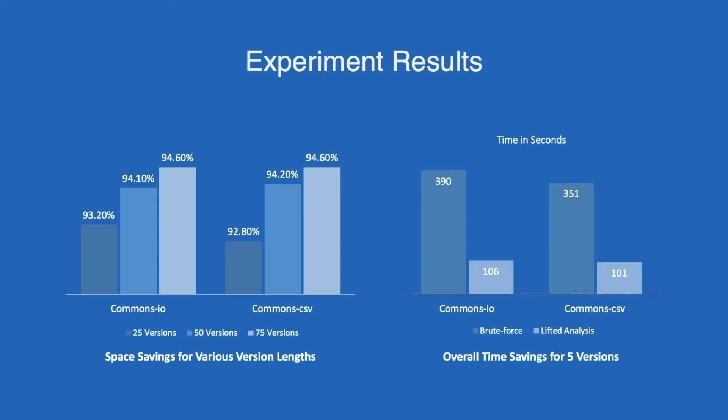And through this project, we can understand the benefit of lifted analysis and how the commonality of program facts across versions can be leveraged upon to achieve lifting. Thank you very much.